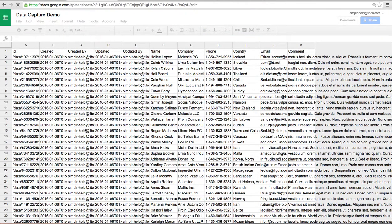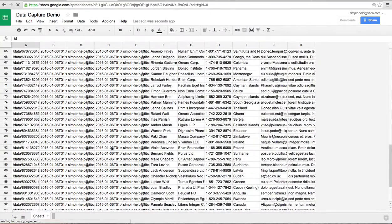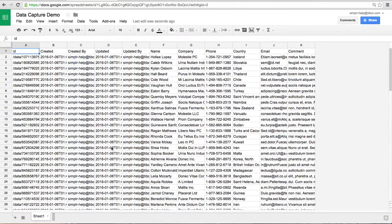I can go in there and I can look at it and I can see that there are now 99 records in my data capture demo project. And that's it.